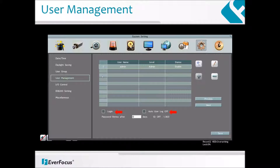Password Renewal: the password will expire after the specified number of days. When it's expired, a Password Renewal reminder will show up for you to change your password. If you don't want to renew the password periodically, just enter 0.